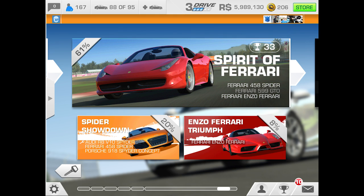You might want to change the controller method if, say, you're going to lend the game to a kid or they might want something easy. They might not be able to drive it the way you're driving it. It gives the options of many different methods of how to play the game — it can be easier or more realistic depending on your choice.